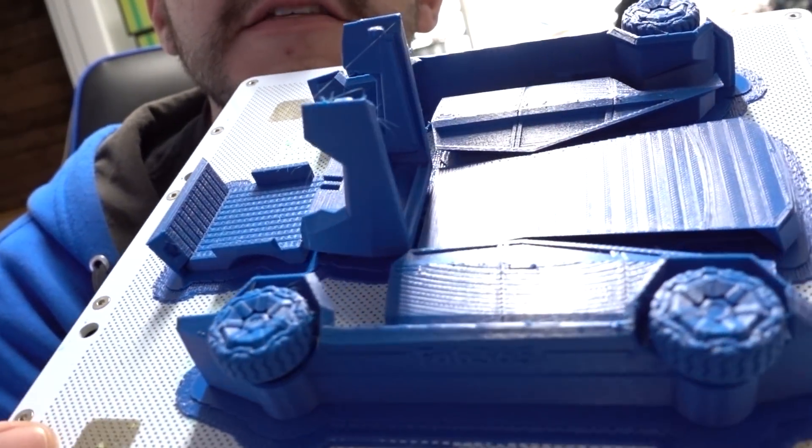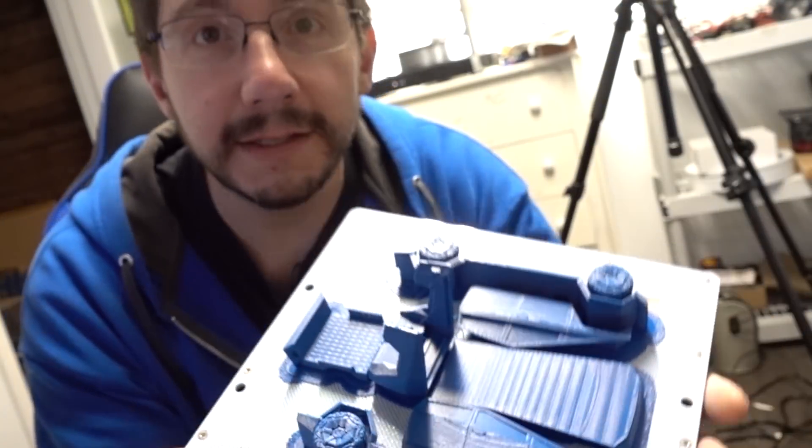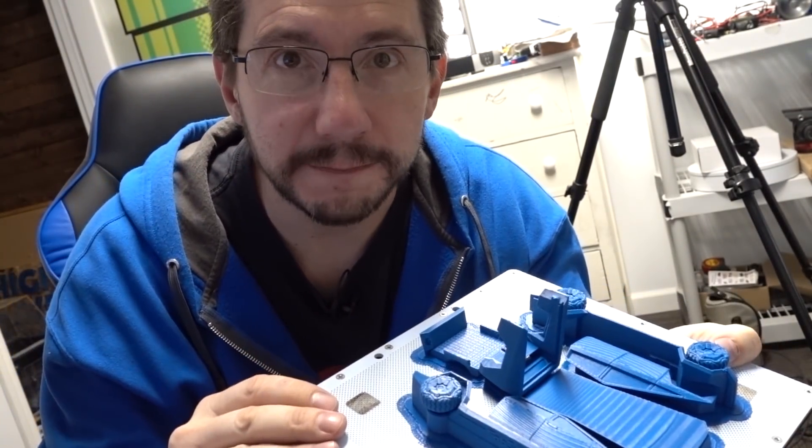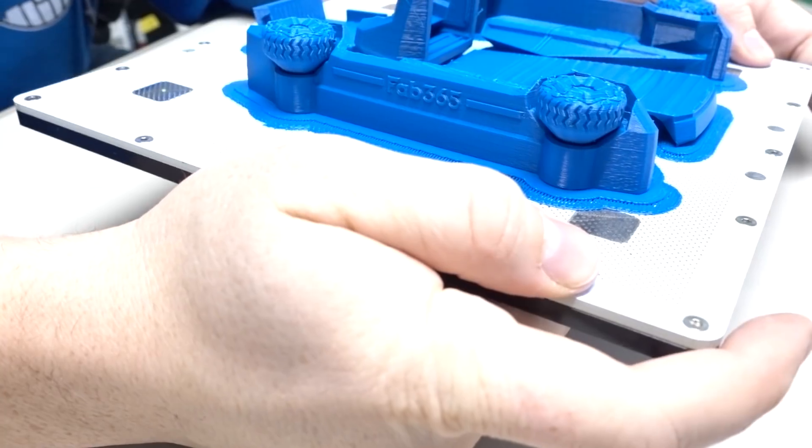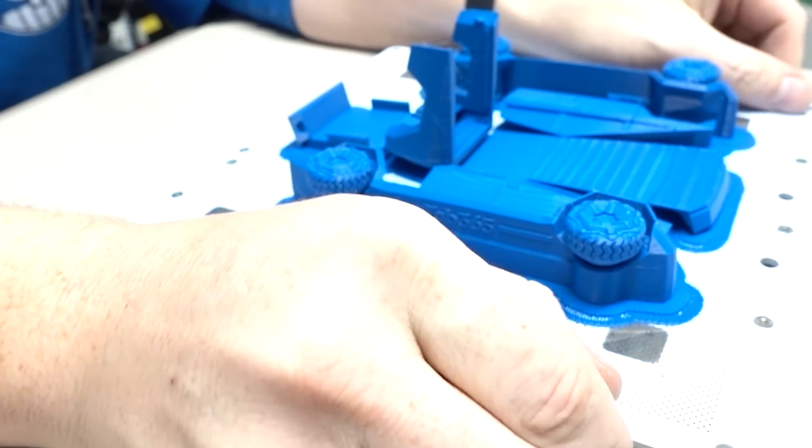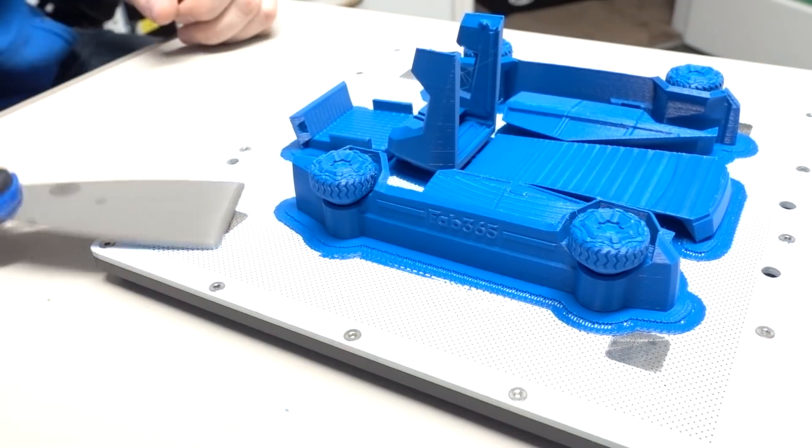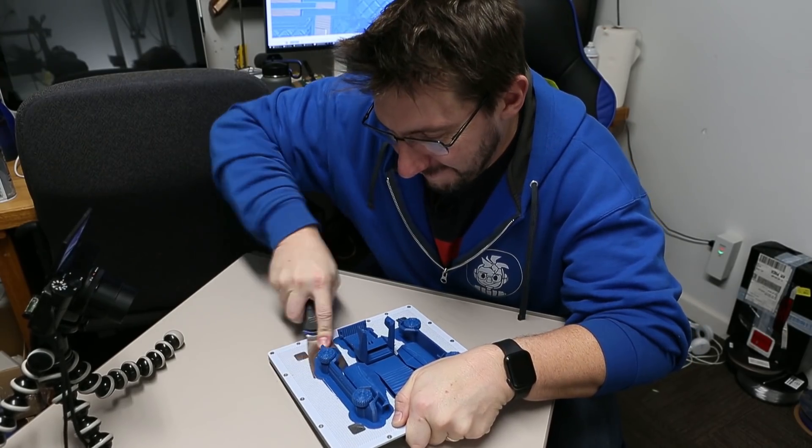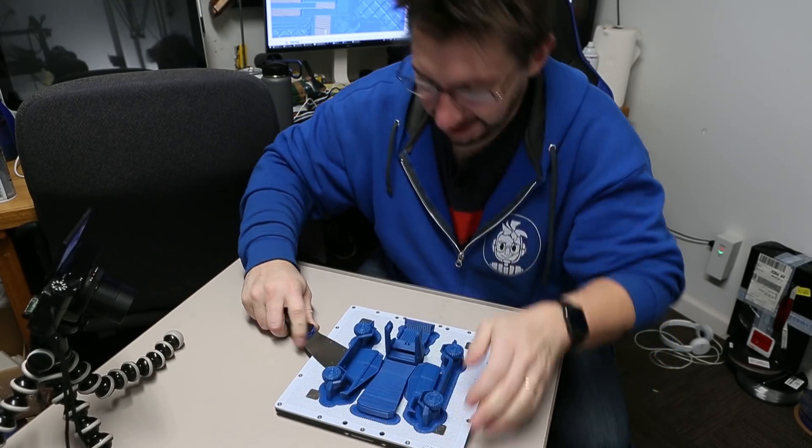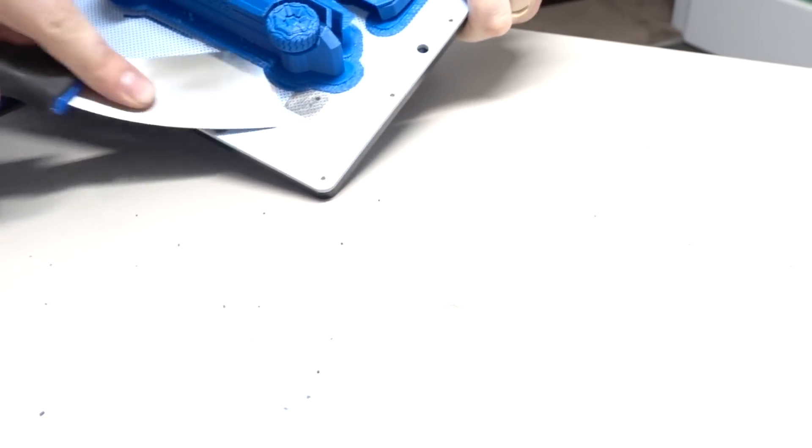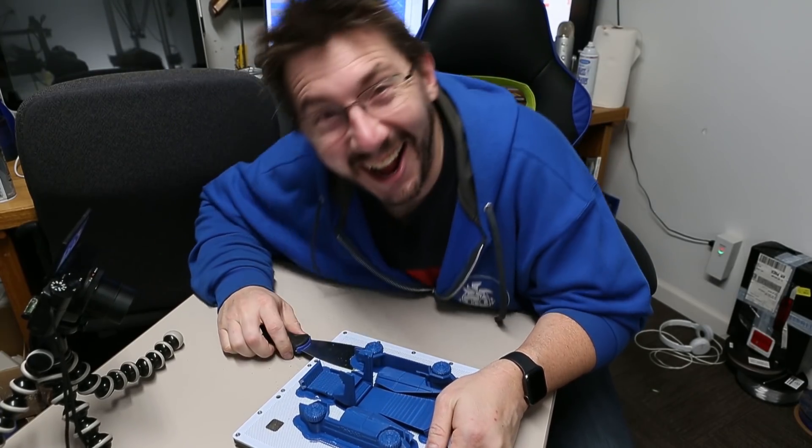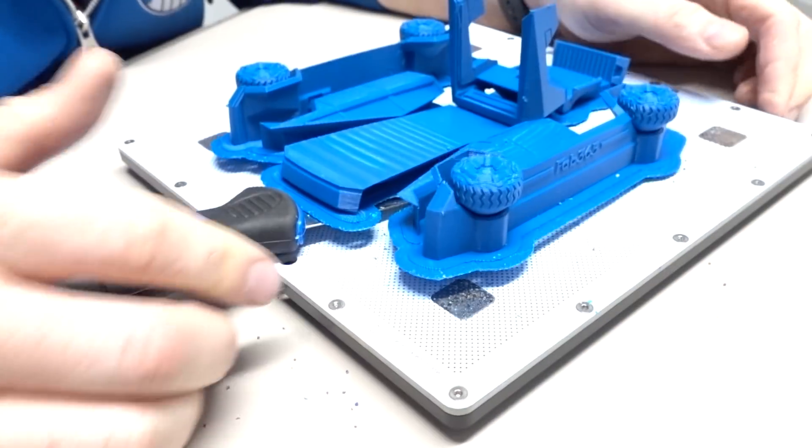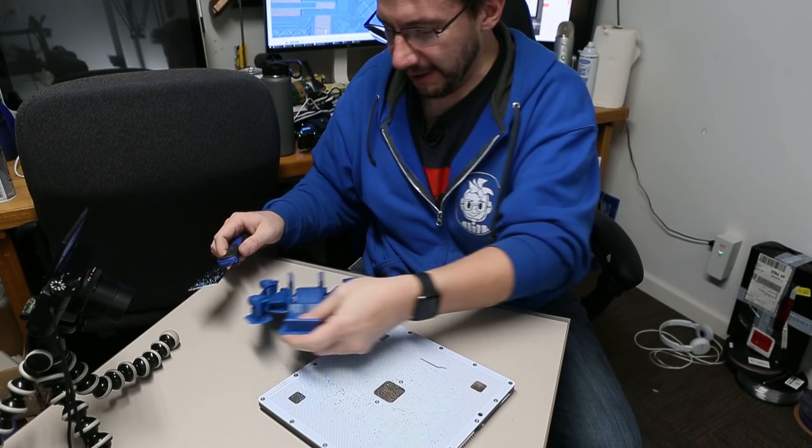The Zortrax M200 has a perforated build plate. So as you look at this, I mean it looks great, but it's perforated. So we got to get a thing to get it off the build plate. There we go. We got us a table. Here it is, this is the build plate. And it's going to be a bear to get this off. Luckily I've got one of these things. One eternity later.